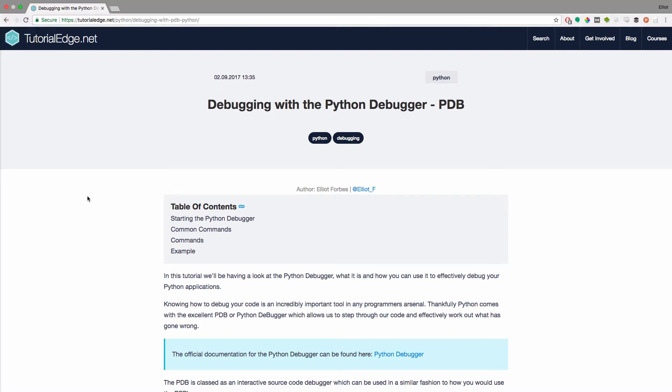The full text version of this tutorial is available on my website TutorialEdge.net and I'll leave a link to this tutorial in the description below.